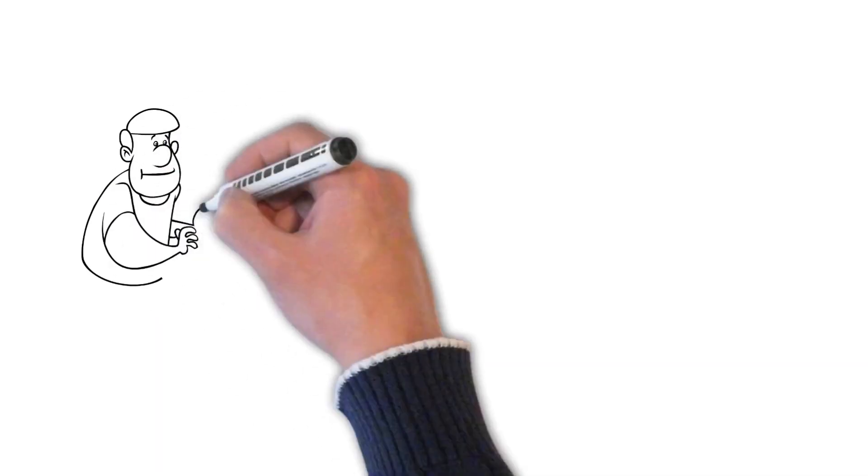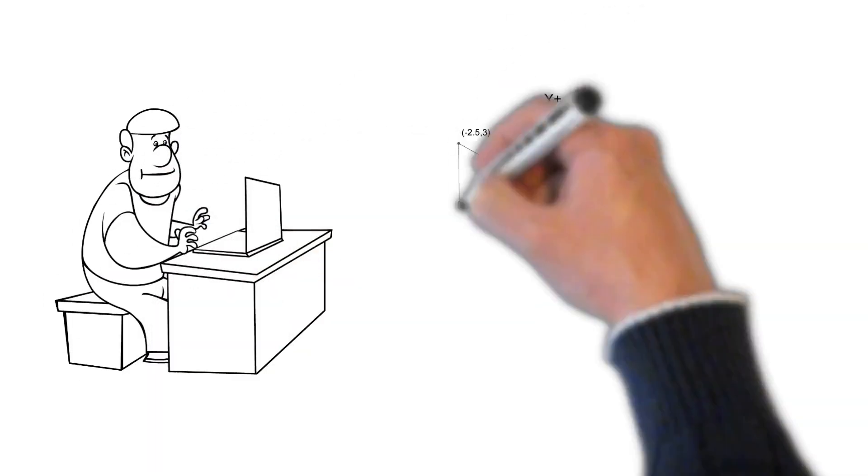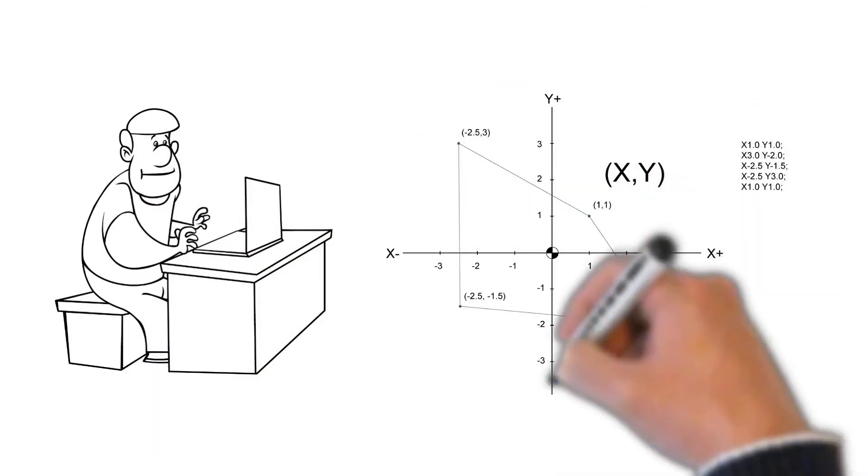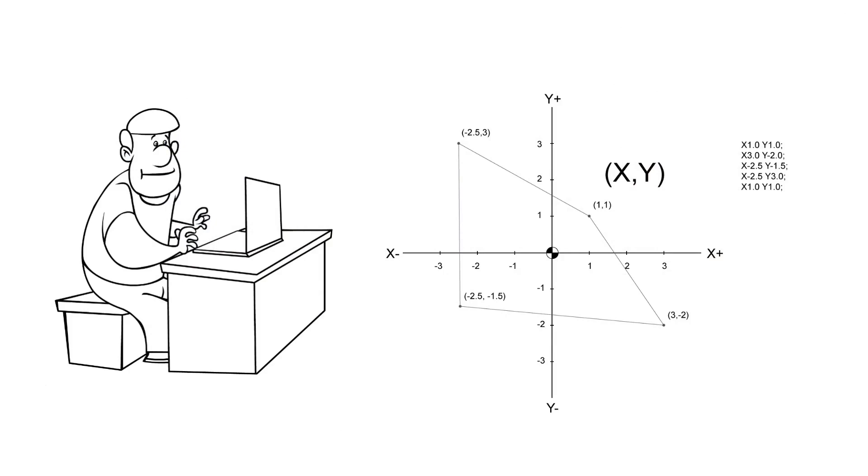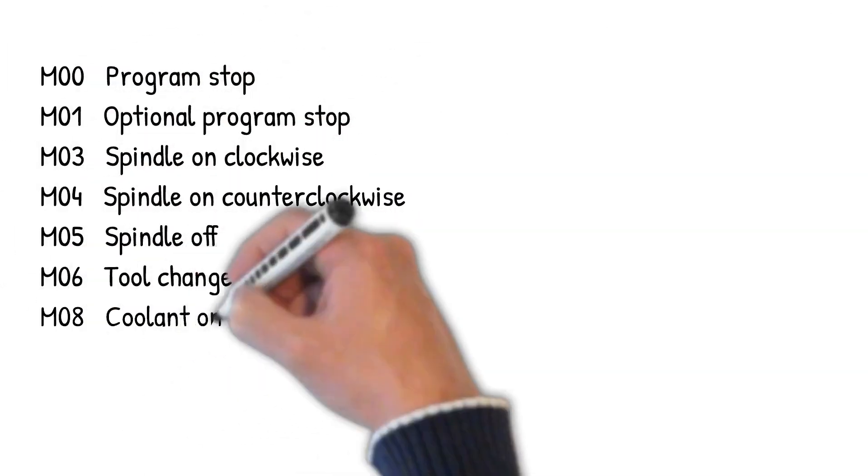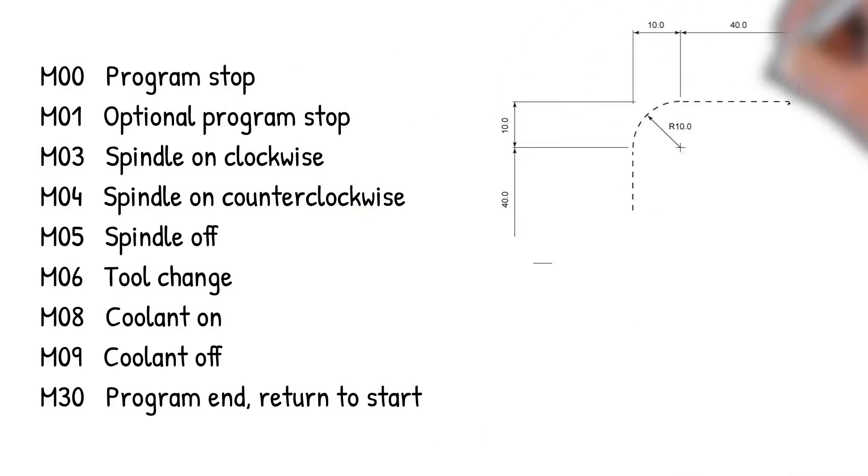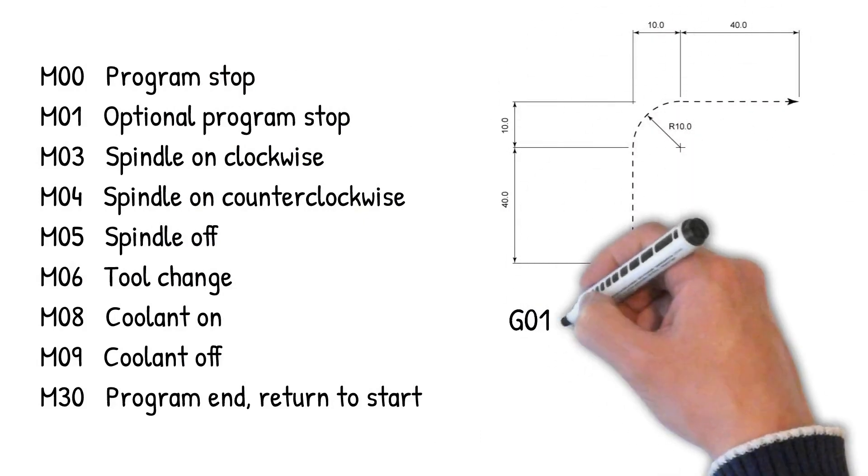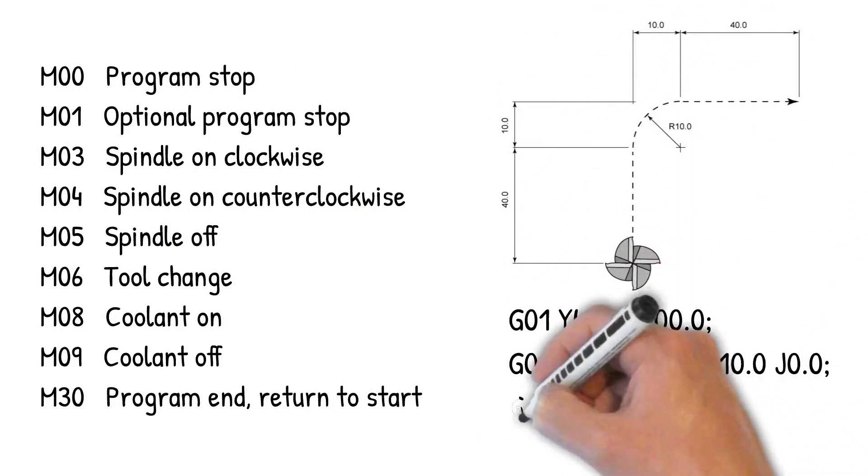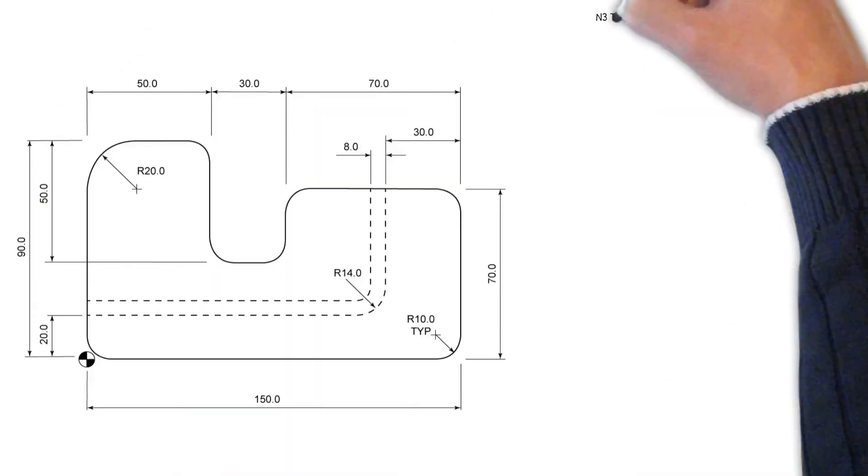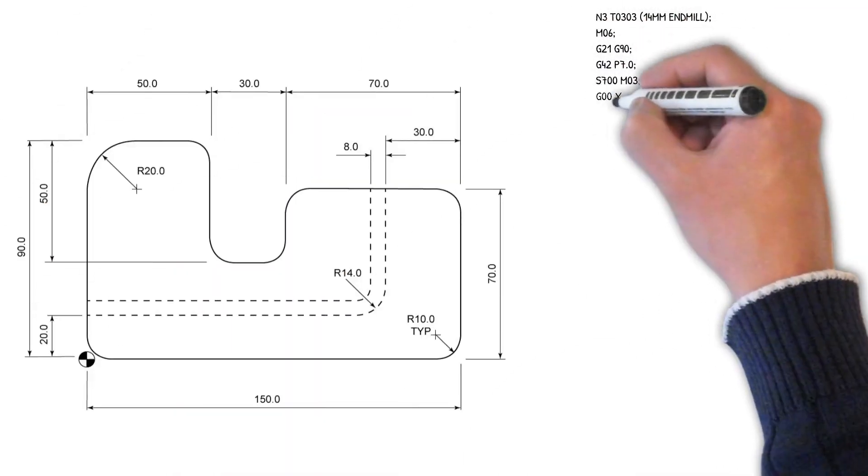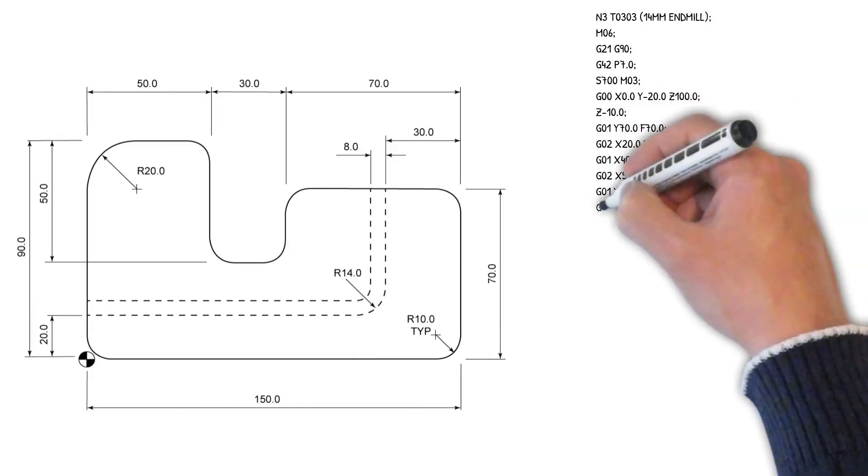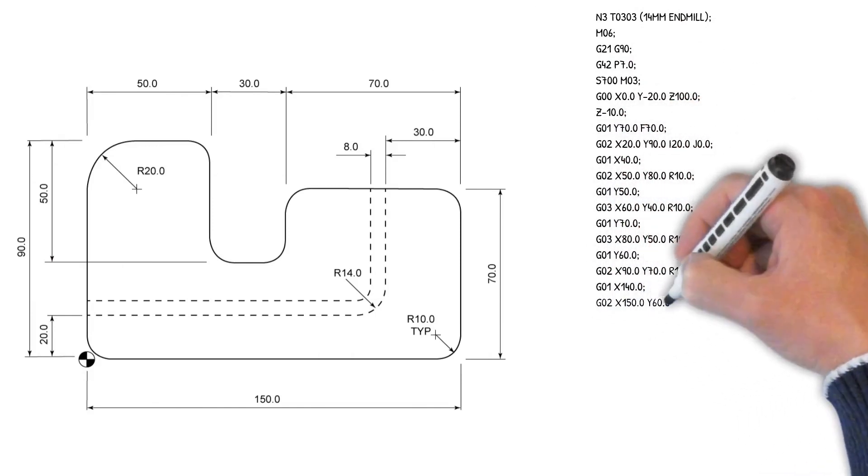Look no further. With this foundation course on CNC programming, you will be a master of your machine in no time. You will learn all the G-codes and M-codes so you can read and write programs with ease. With full programs explained line by line, learning G-code is easy with G-code Tutor.